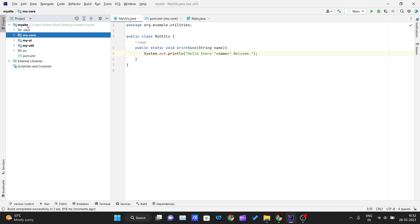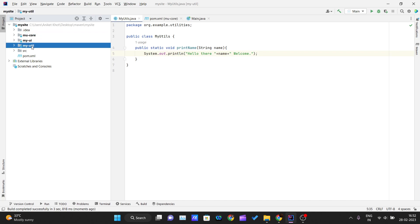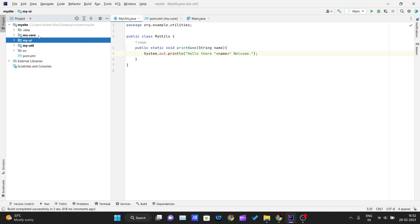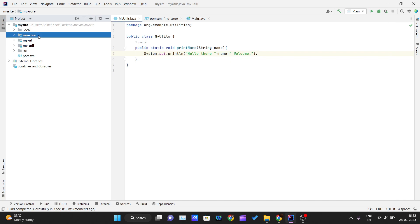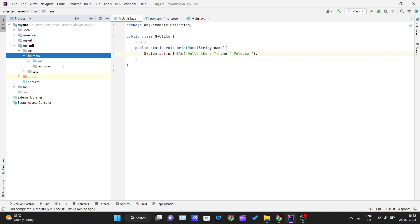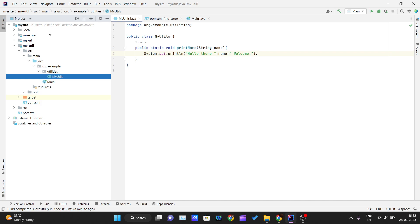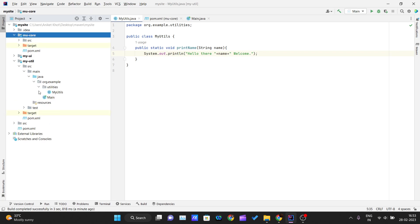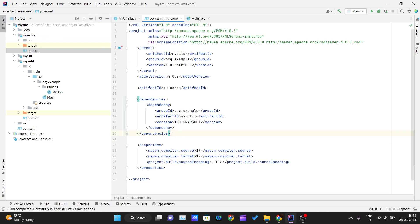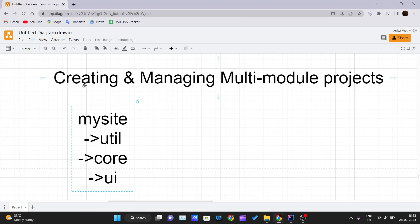Here is a real-world scenario: this is a web application with multiple modules. All utility classes go in the util module, all UI-related stuff in the ui module, and all core logic in the core module. To use one module's utilities in another, simply add it as a dependency in the target module's pom.xml. This is how we can manage and create multi-module projects inside Maven. Thank you for watching.